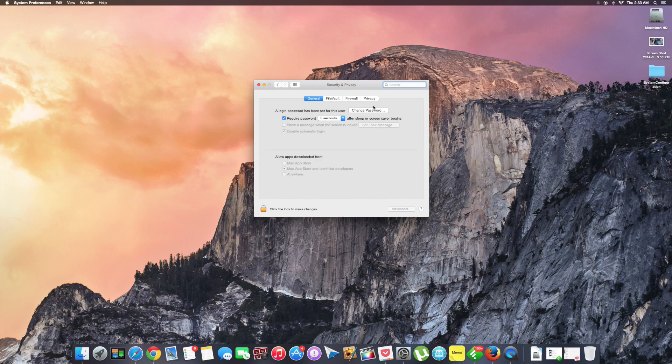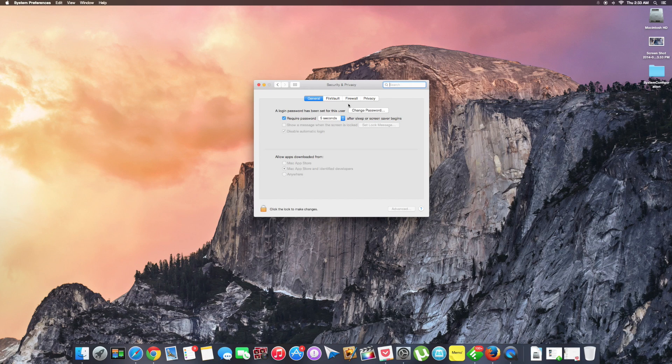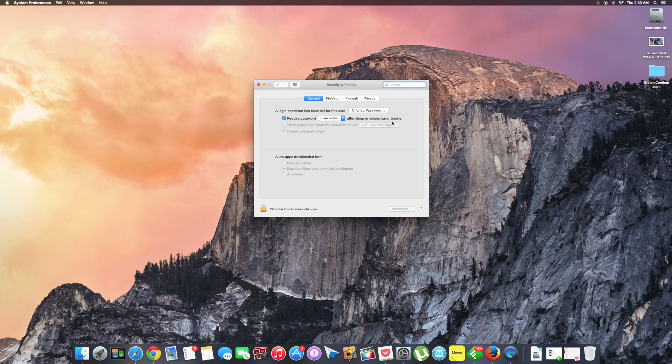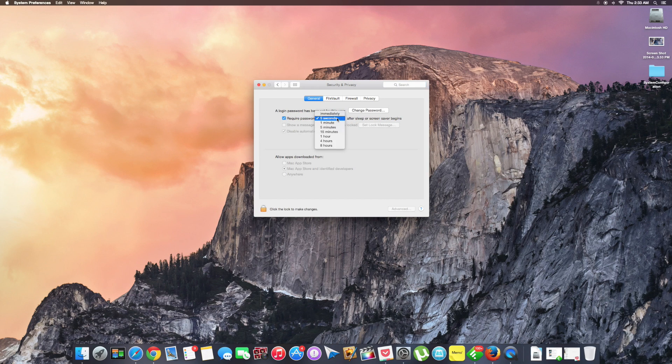Select Security and Privacy, and under the General tab, you can see the default is set to five seconds. To change that, you have several options in the drop-down menu. For the sake of this example, I'll be selecting four hours.